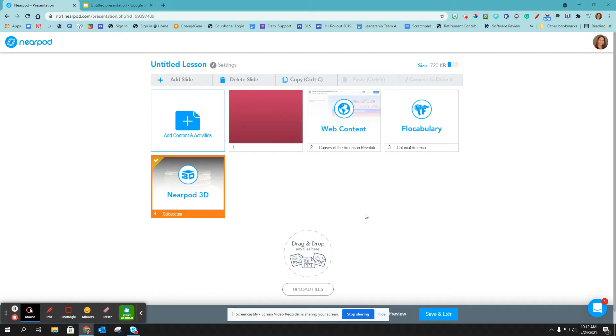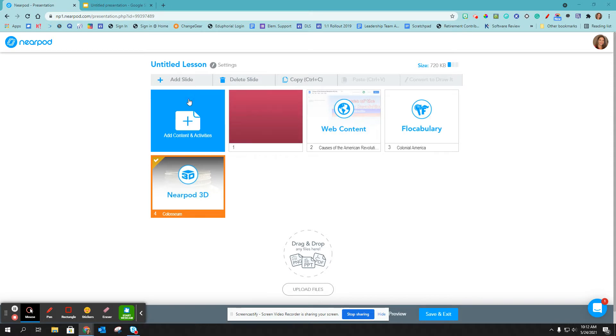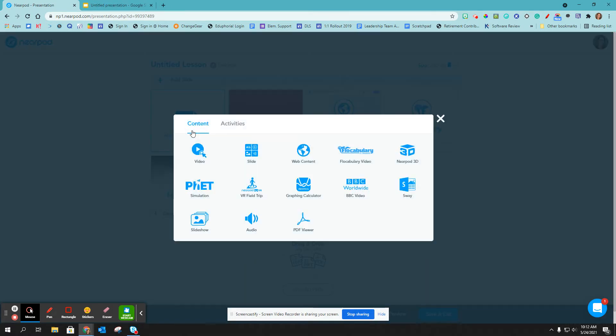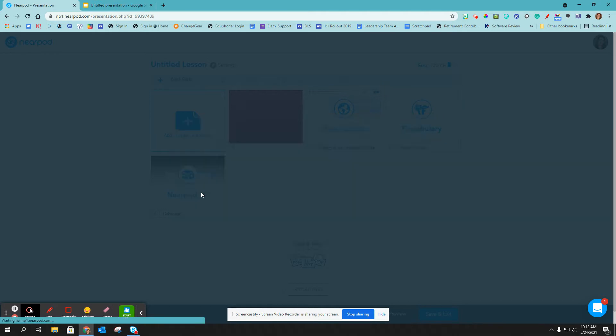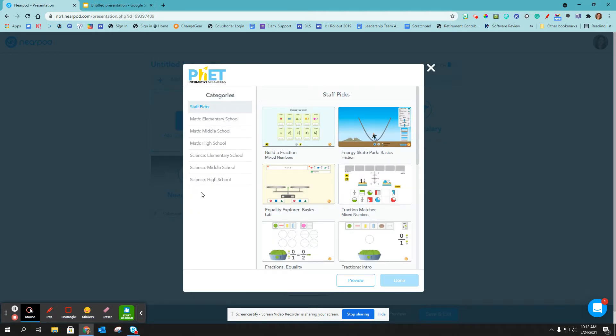Hello, in this video I'm going to show you how you can add a PhET simulation to your Nearpod lesson. So I'm going to click on add content and activities and then I'm going to click on PhET simulation.